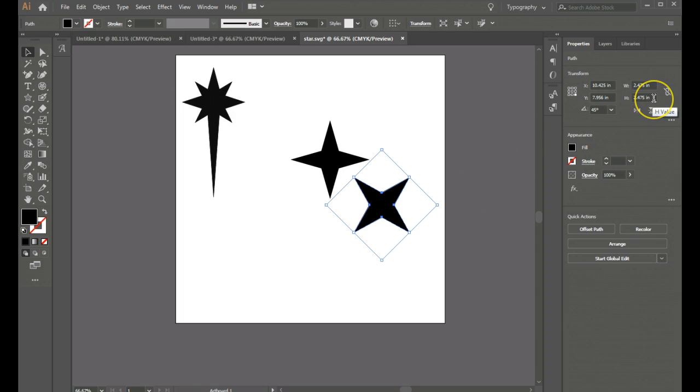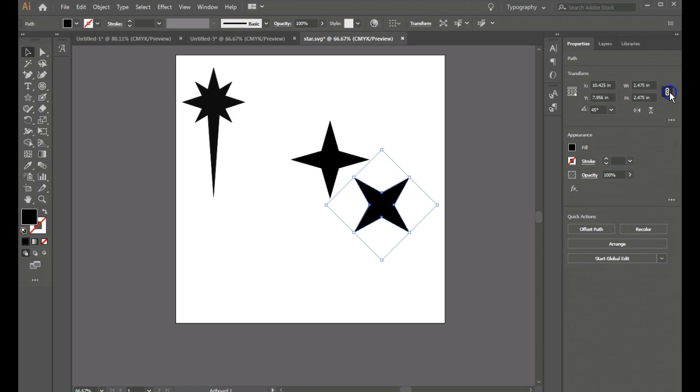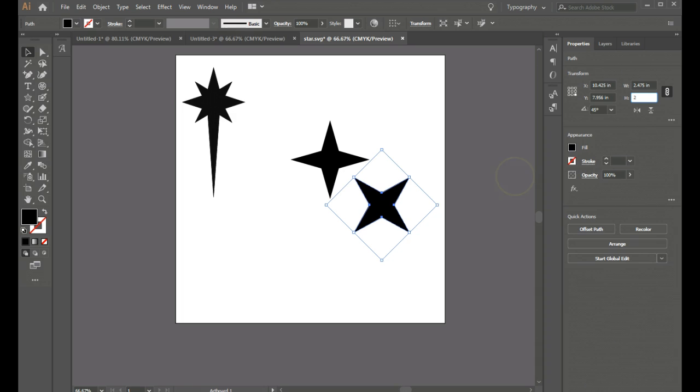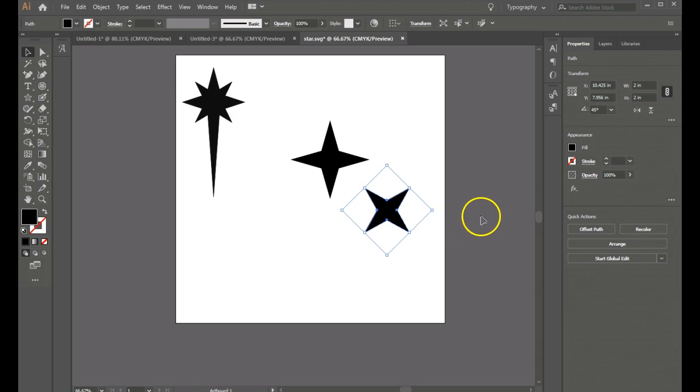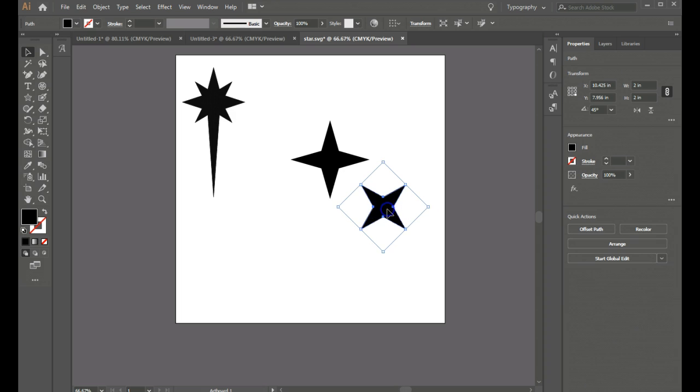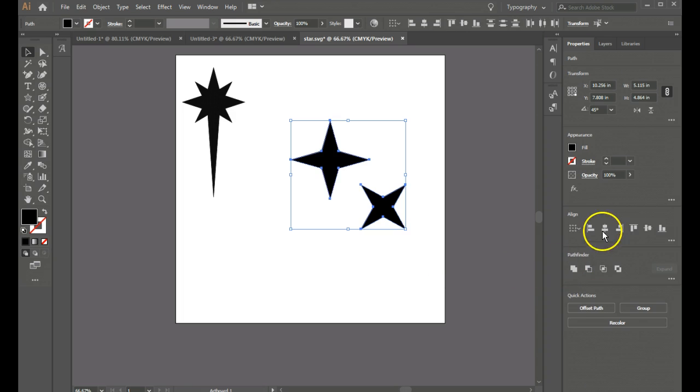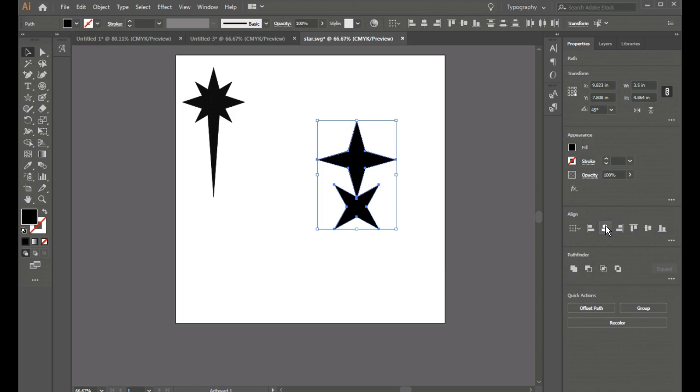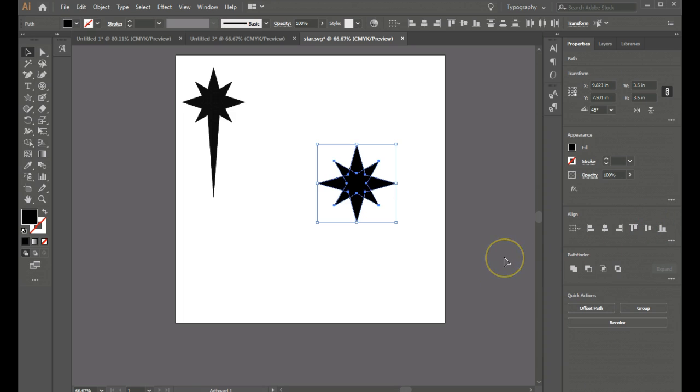So now I'm going to go to my properties panel and I have this maintain width and height proportions on and I'm going to go to 2 and that is going to bring that size down to something that I like a little bit better for this.